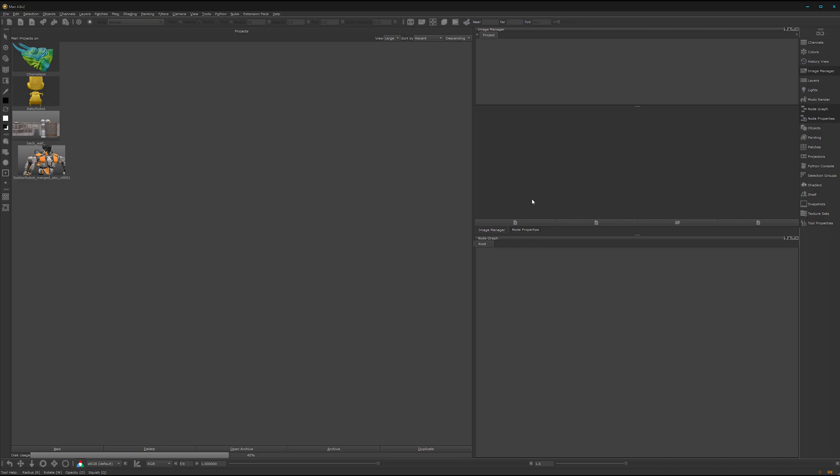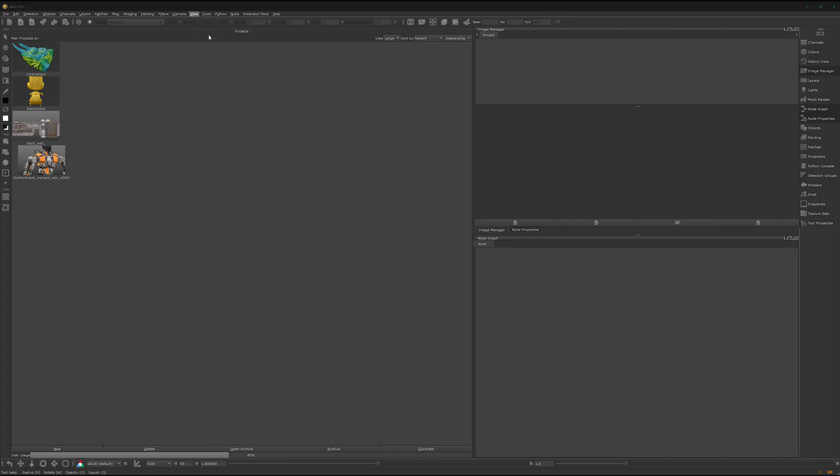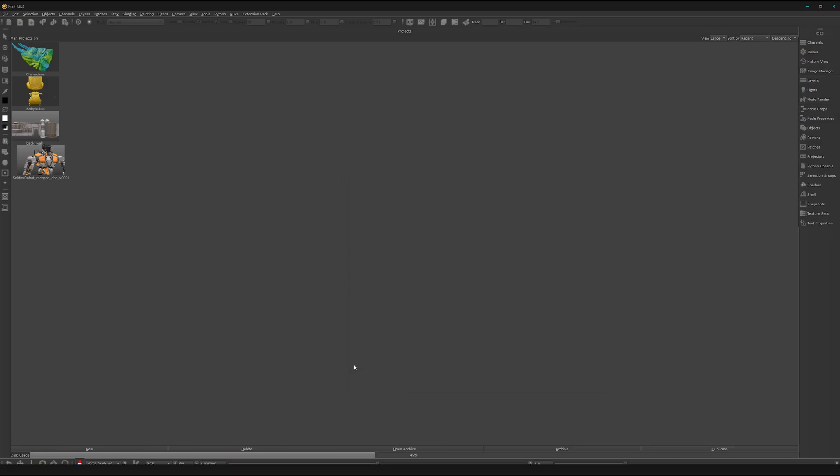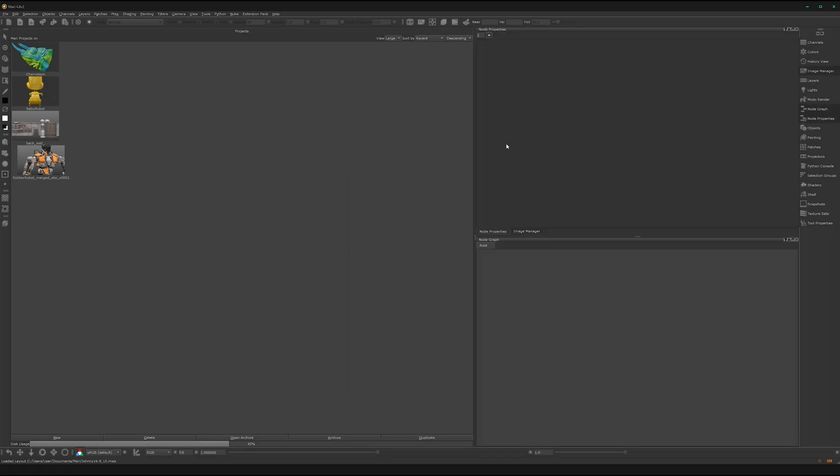That's usually my layout when I work with Mari. You can save it under view, save layout. I have one already saved here. I can load it. As you can see it looks the exact same.